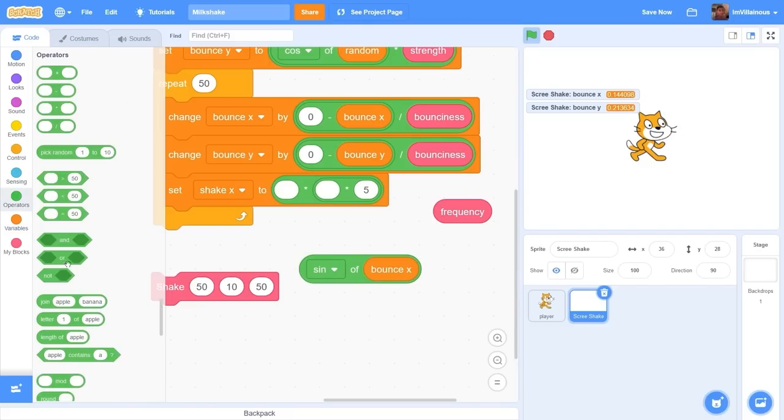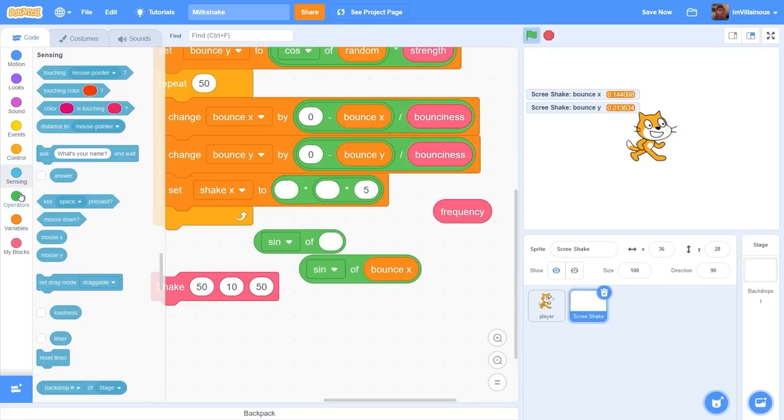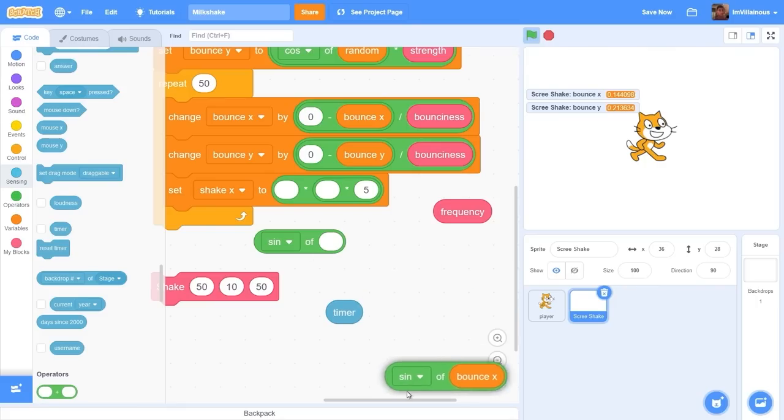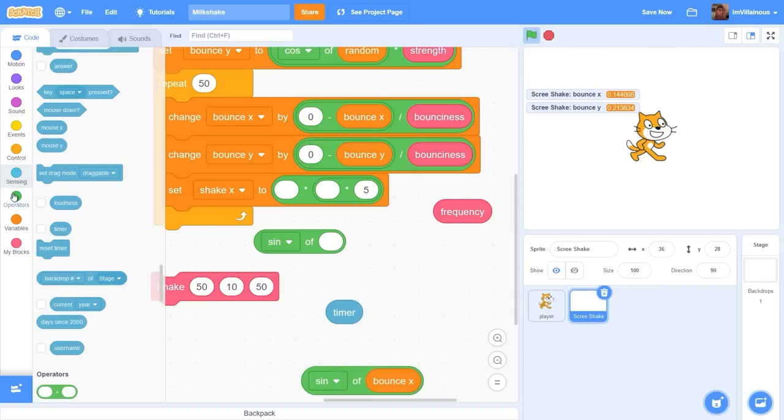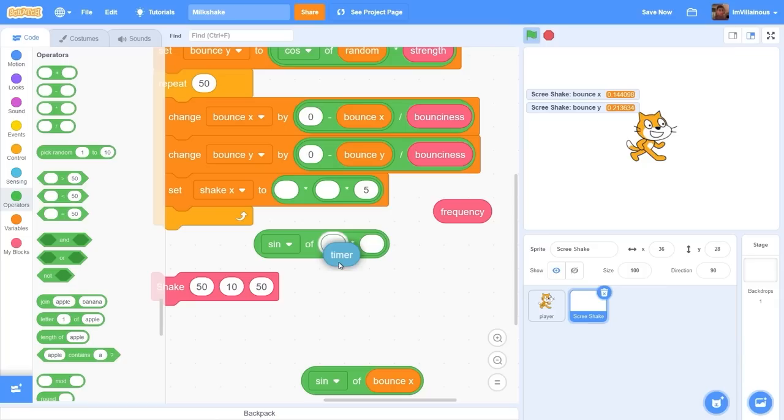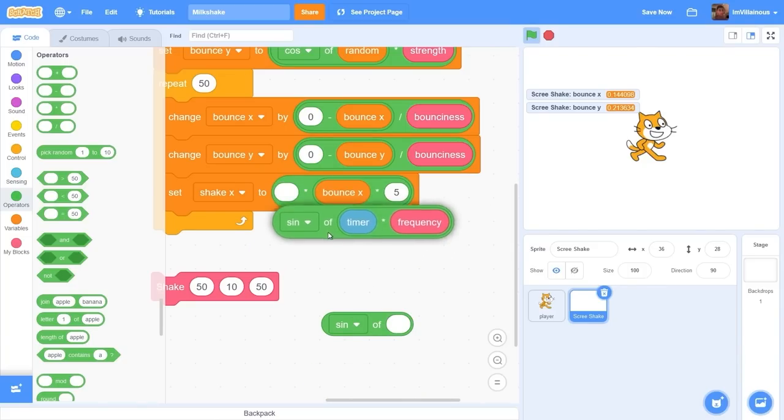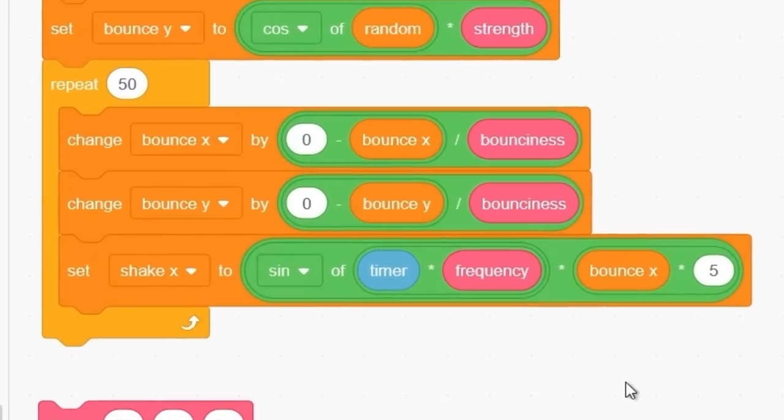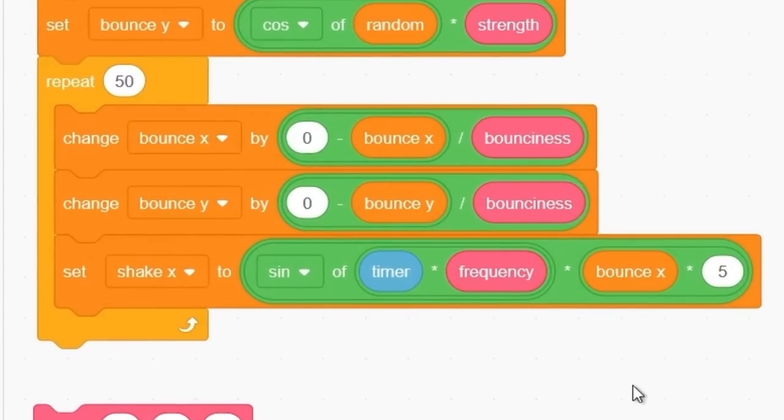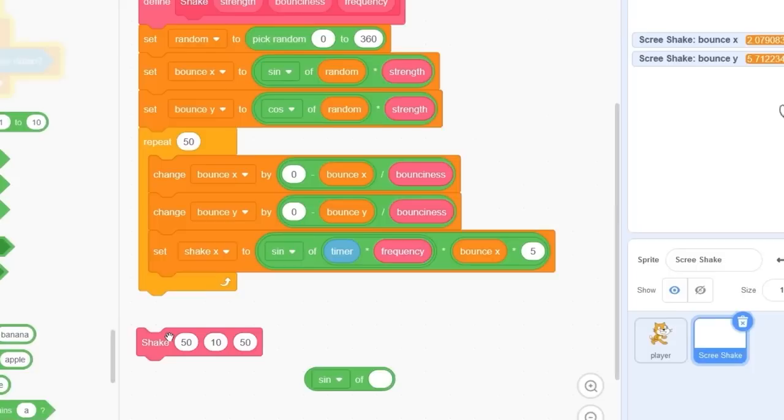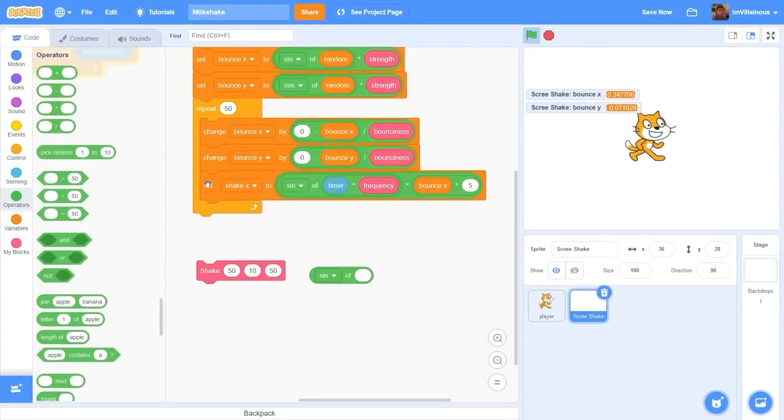What we can do is drag out sine of our timer variable, that's just the timer of the game, how long the game has been running. Let's multiply this by our frequency variable and then we'll multiply everything by bounce x times five. So set shake x to sine of timer times frequency times bounce x times five. The cat starts up in random positions and it slowly moves back to the center.